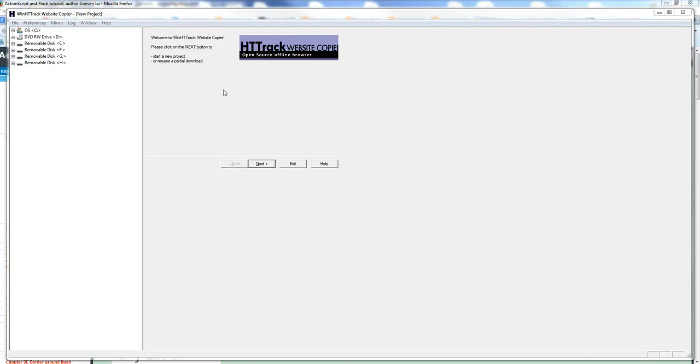In this video, I will show you how to use HTTrack to copy all your website to your local computer. Also, you can do offline browsing.